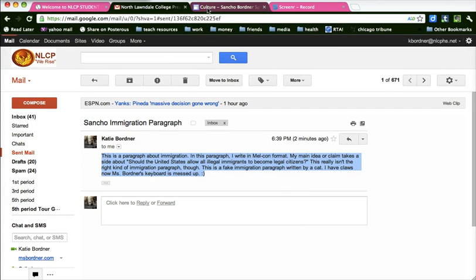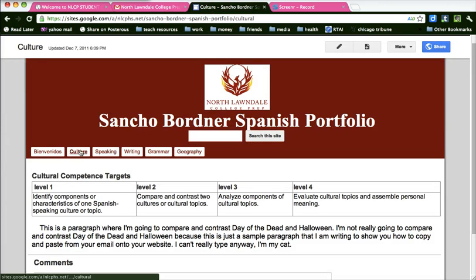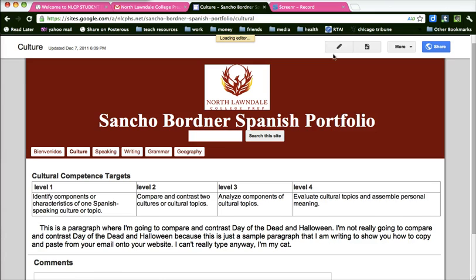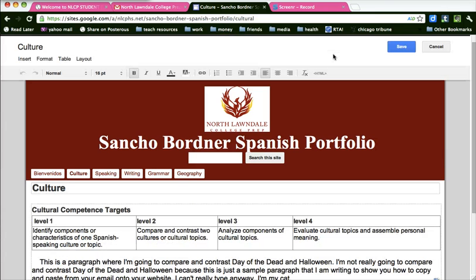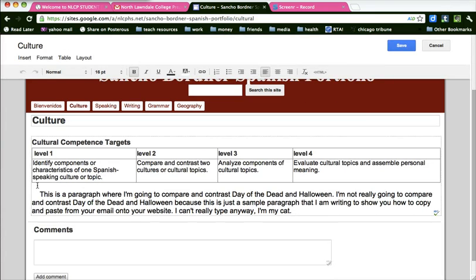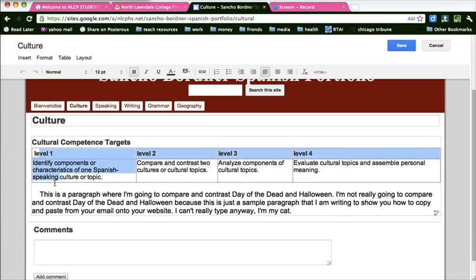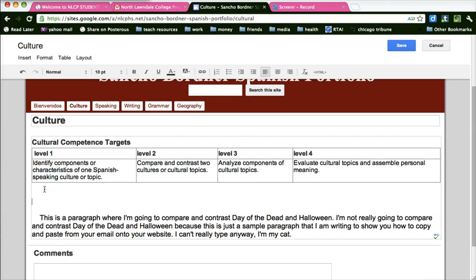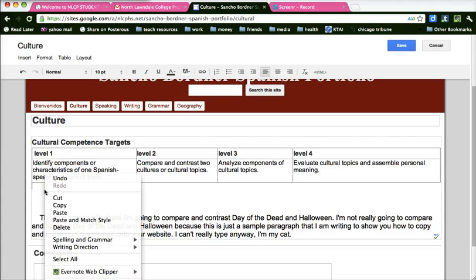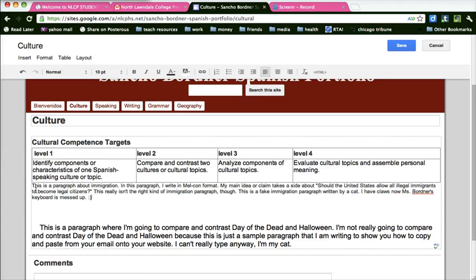Then you go back to your culture website and you're going to click the edit pages — the pencil icon. Here you're going to put your paragraph between the targets and your Day of the Dead paragraph. Give yourself a little space and then paste your paragraph.